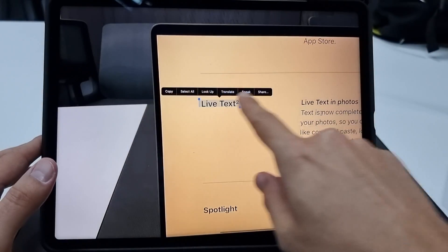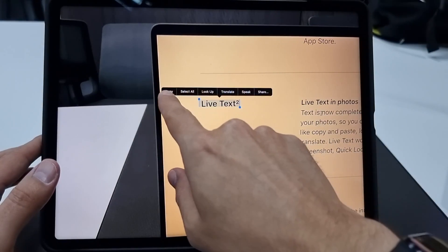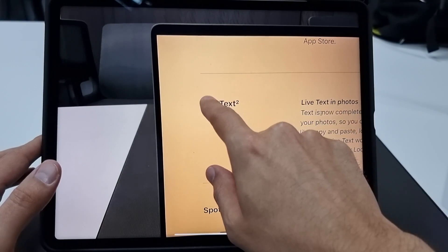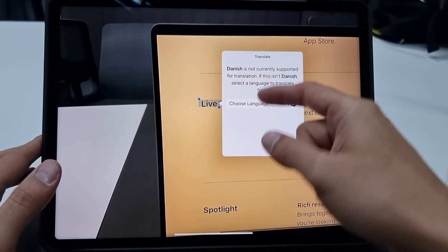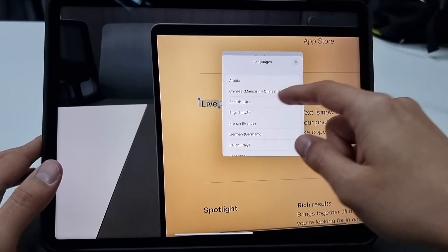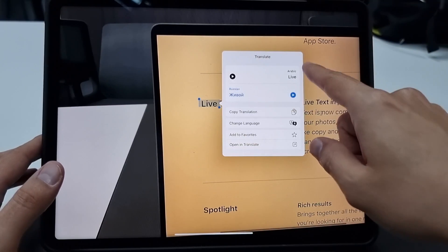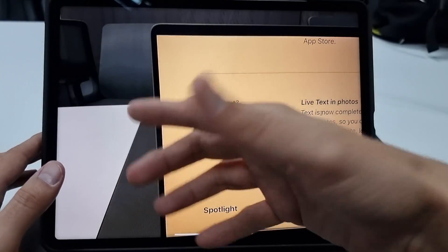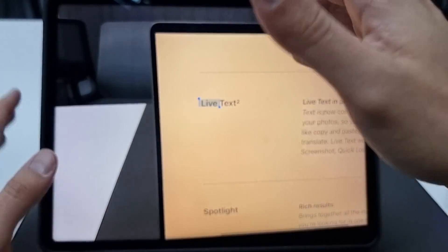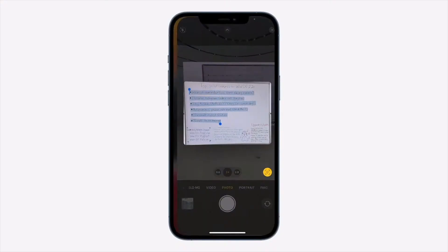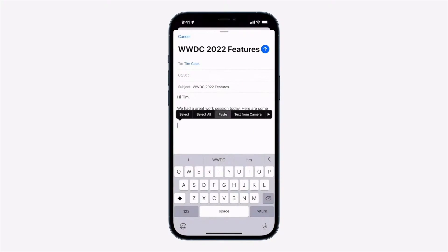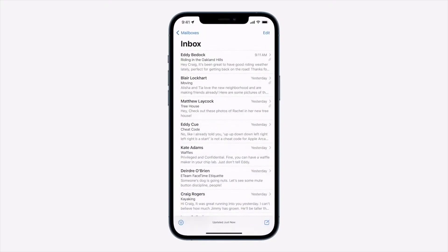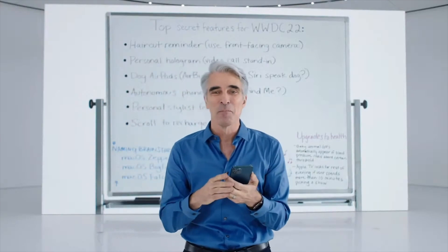You can also use the functions right here, like copy, translate, and lookup. Let's say I want to translate this to another language — I can choose the language and translate it. It's going to show up right here, or I can copy it and paste it somewhere else. LiveText works in different apps: it works in Photos, in screenshots, in QuickLook, and in Safari, and that is pretty cool.